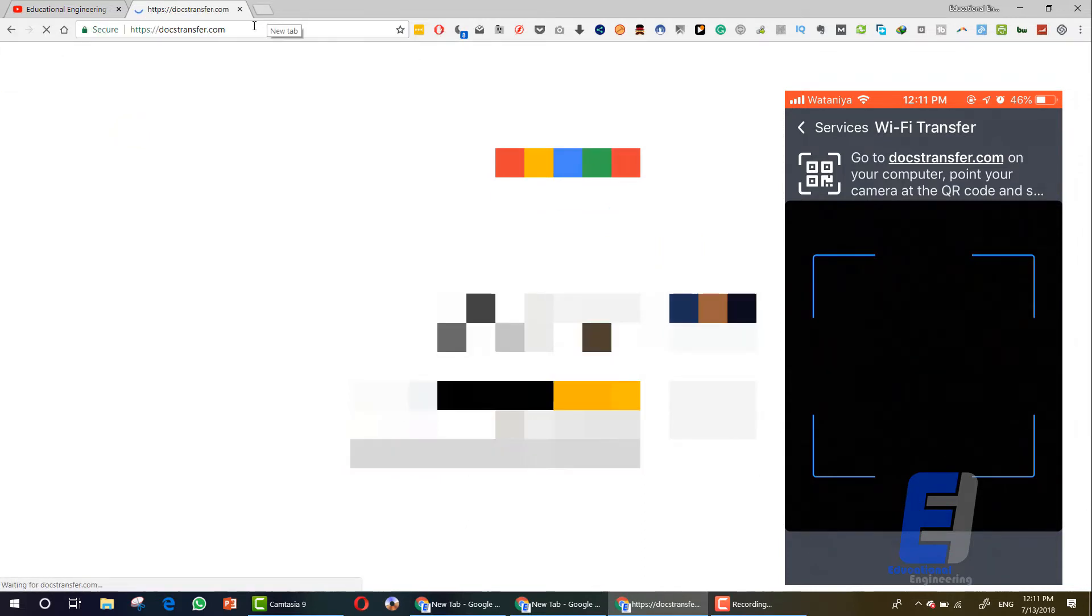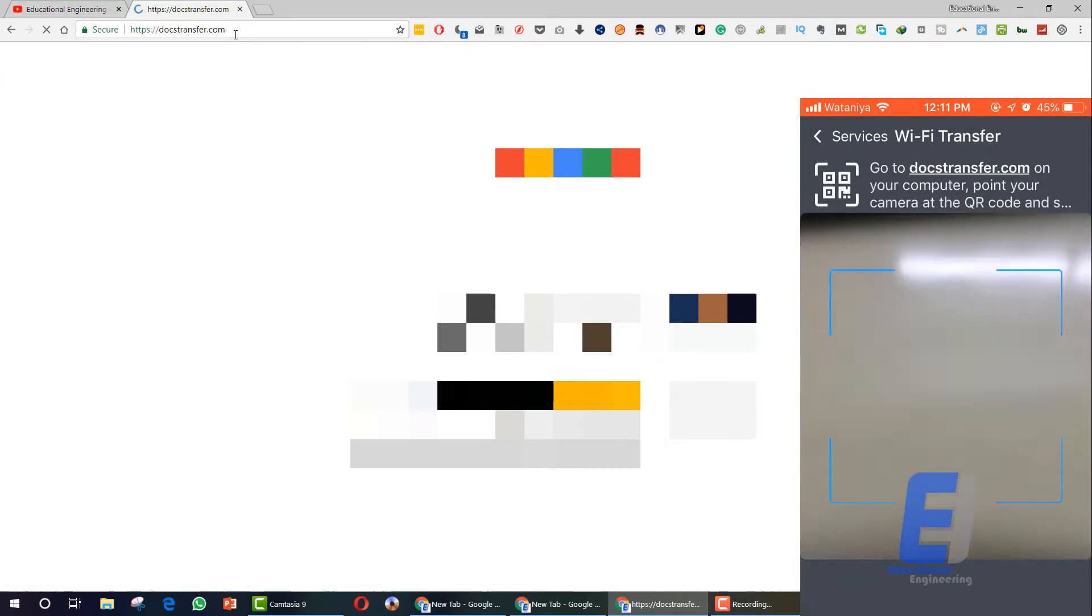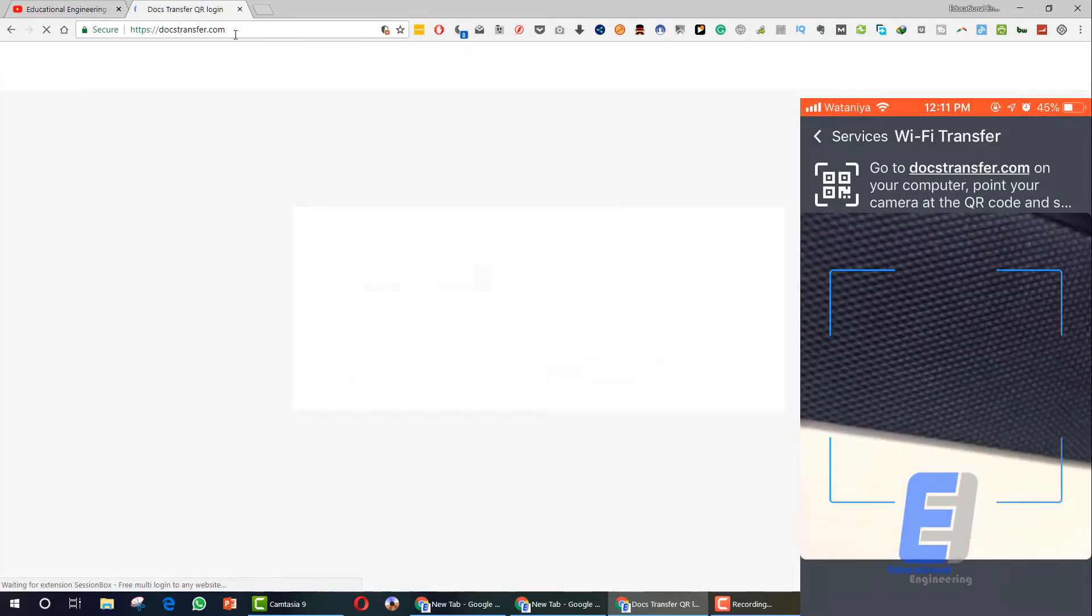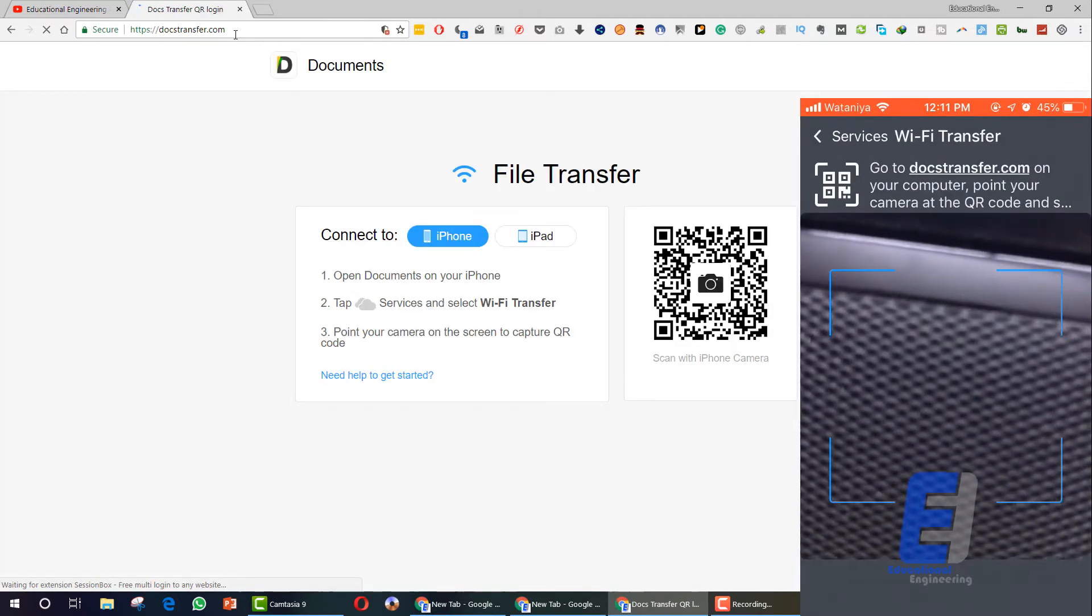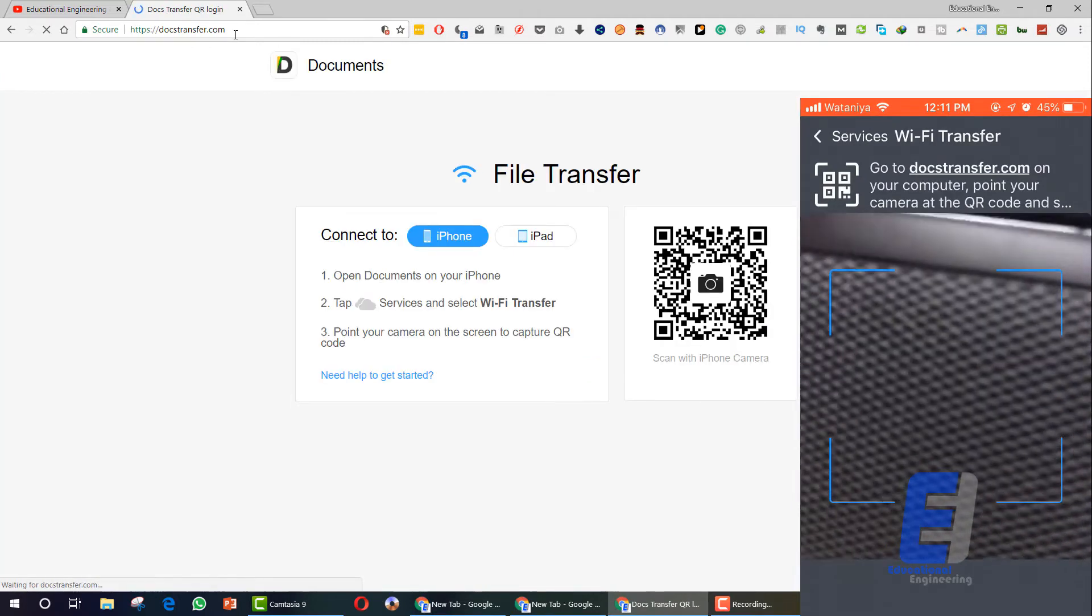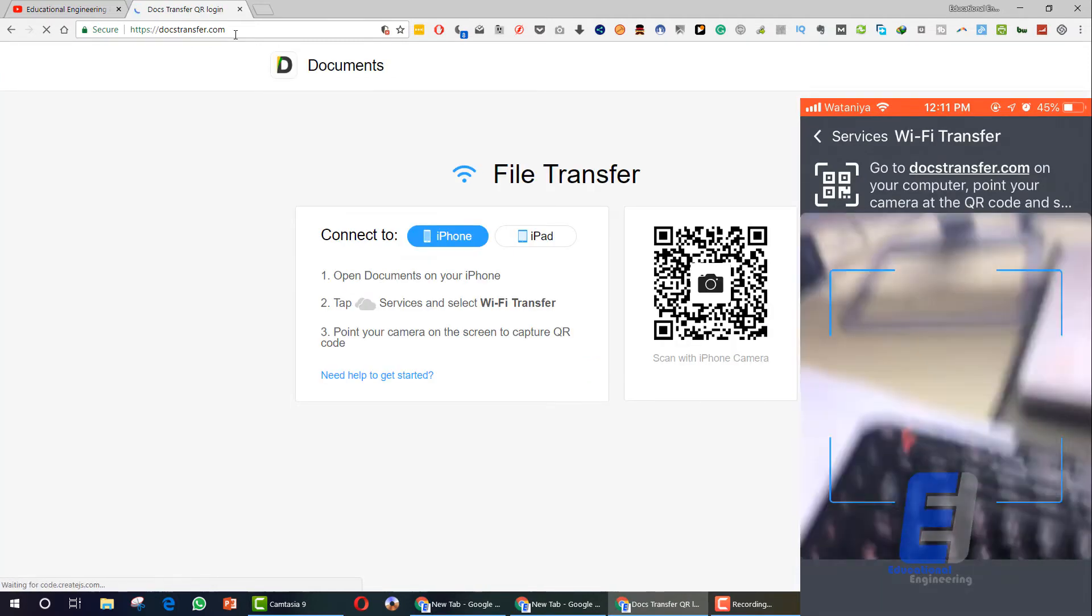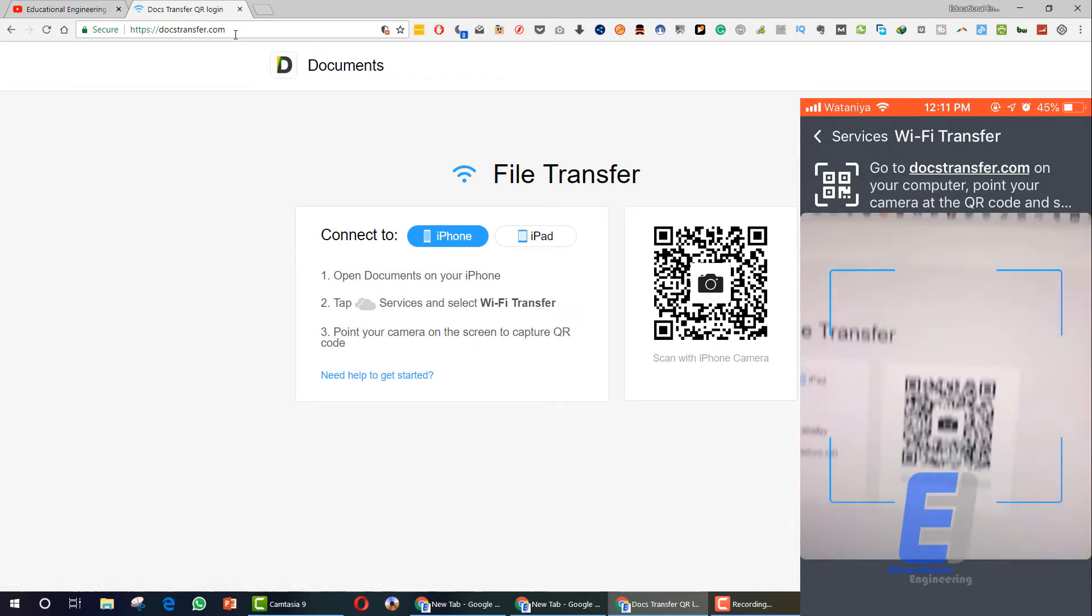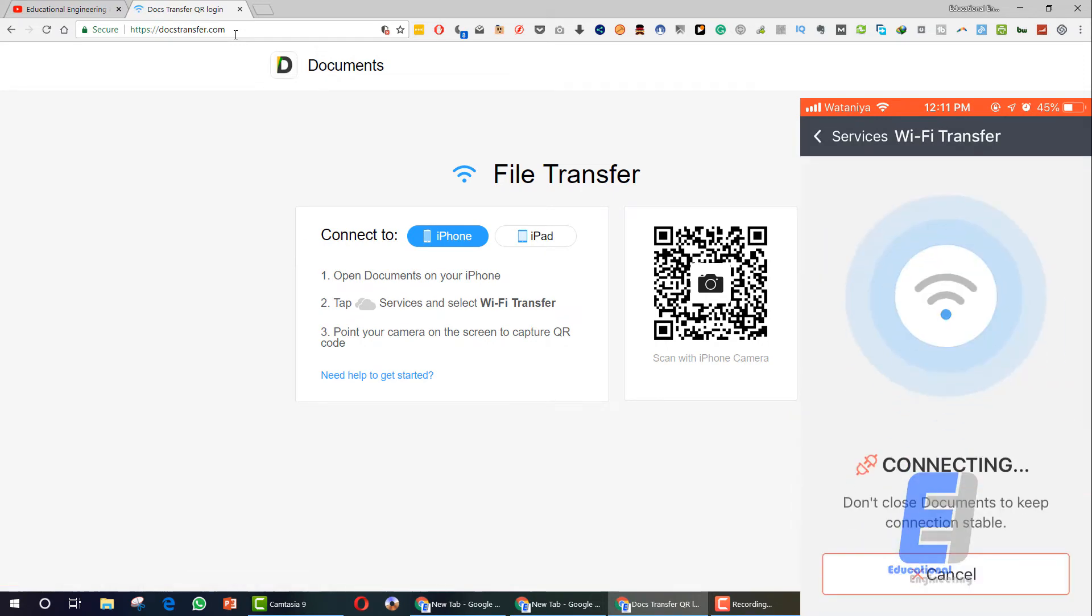Let's do it and you need to scan the QR code that will appear on the screen. So let's do it. Now, as you can see here, I'm scanning the QR code.